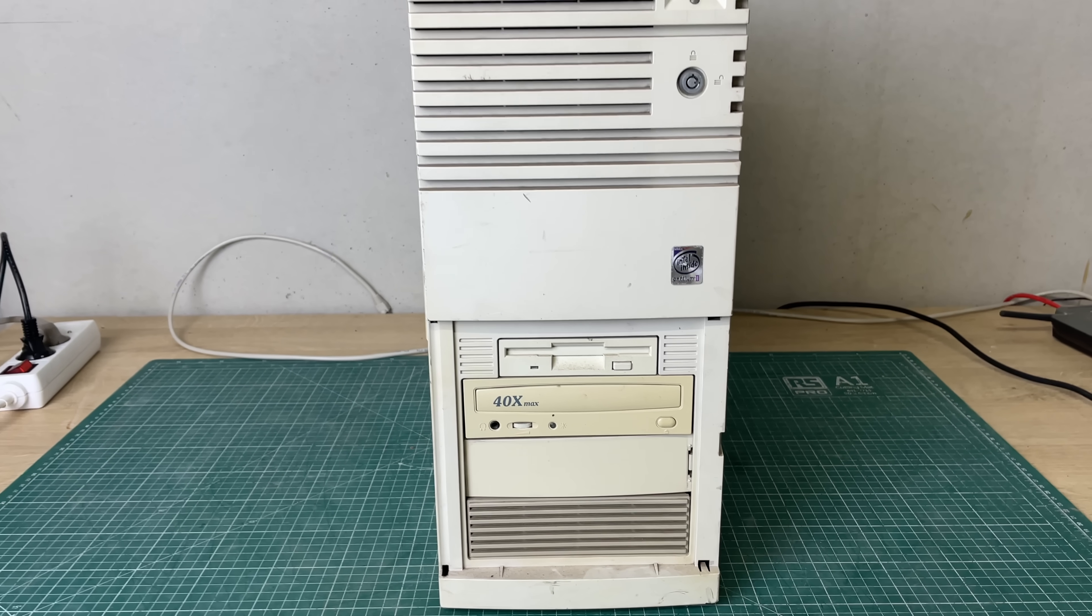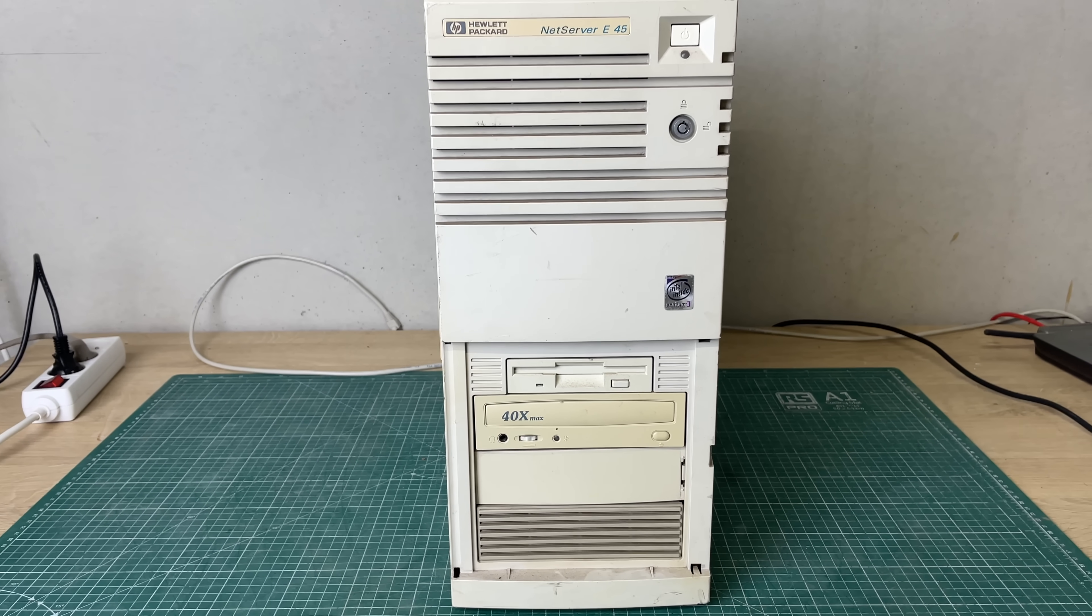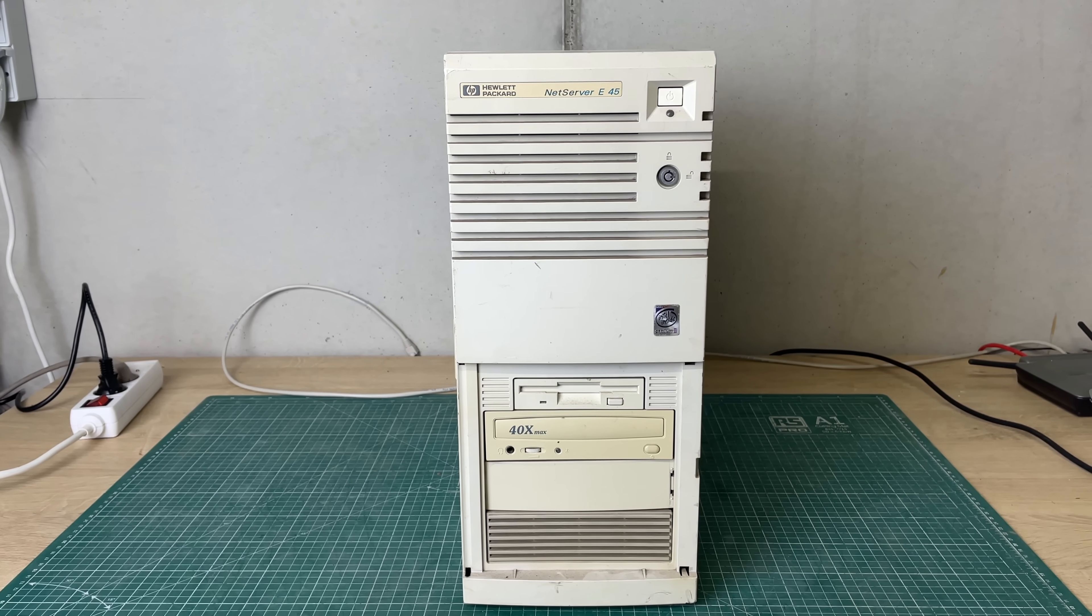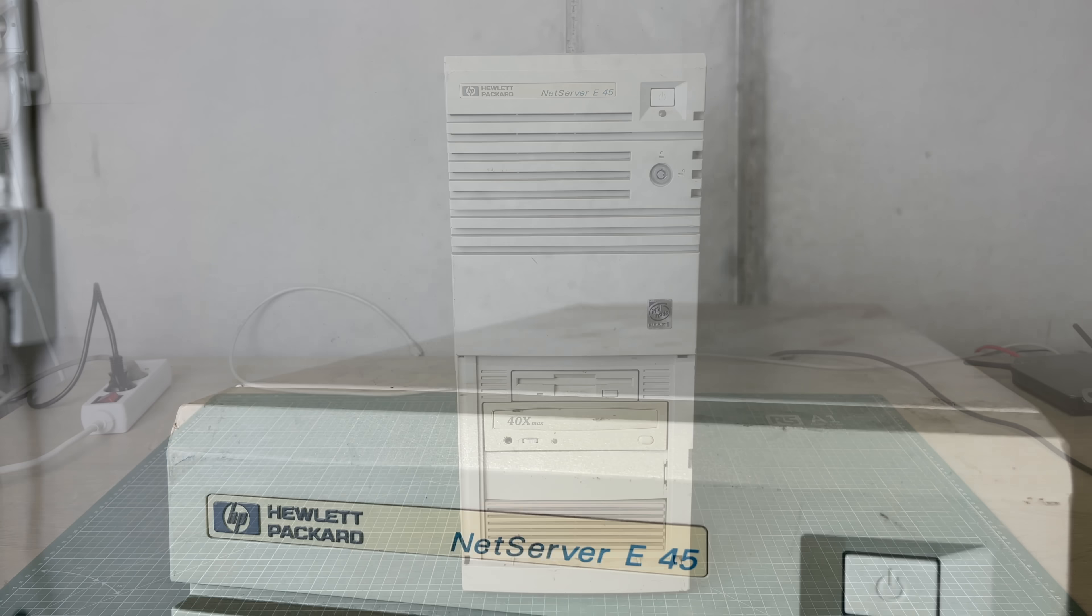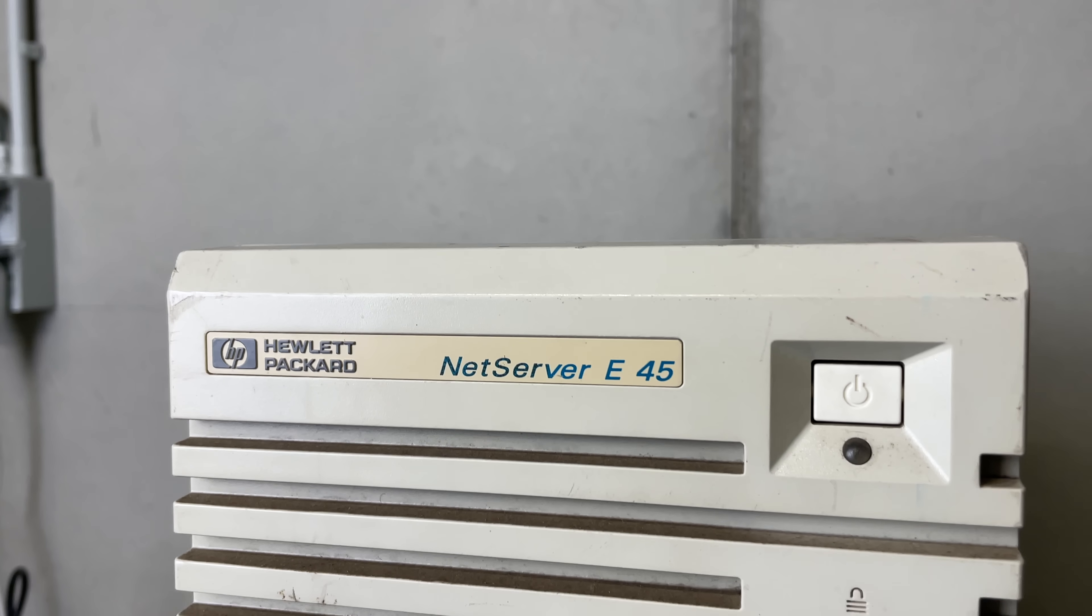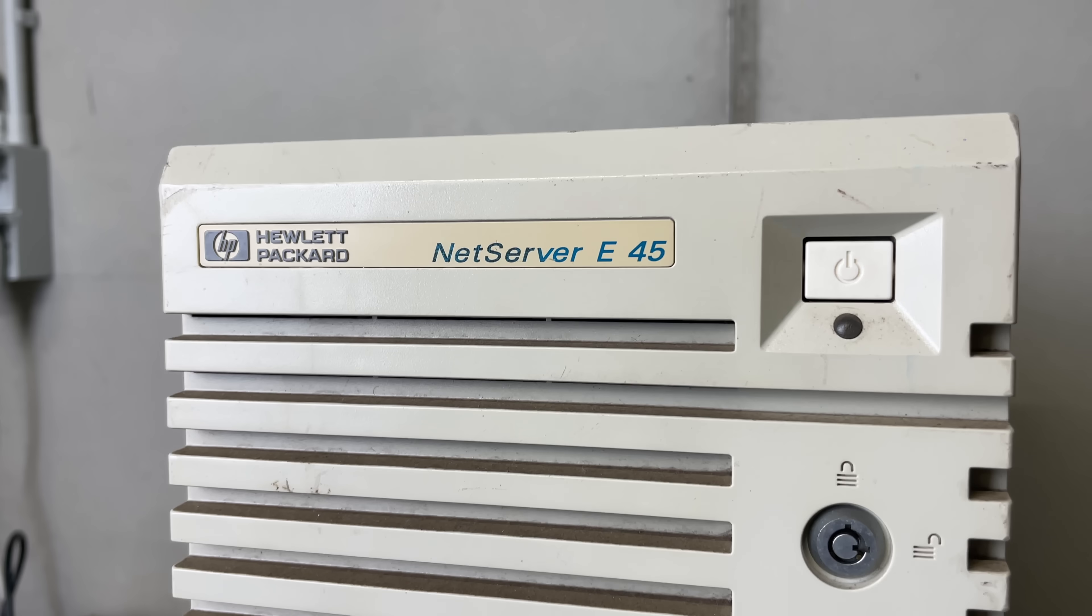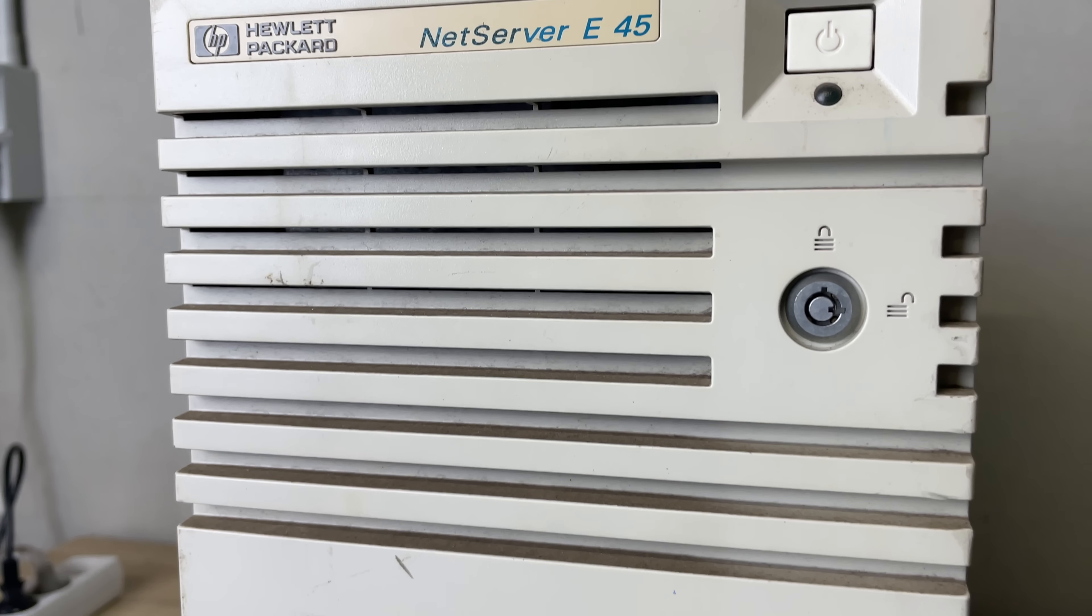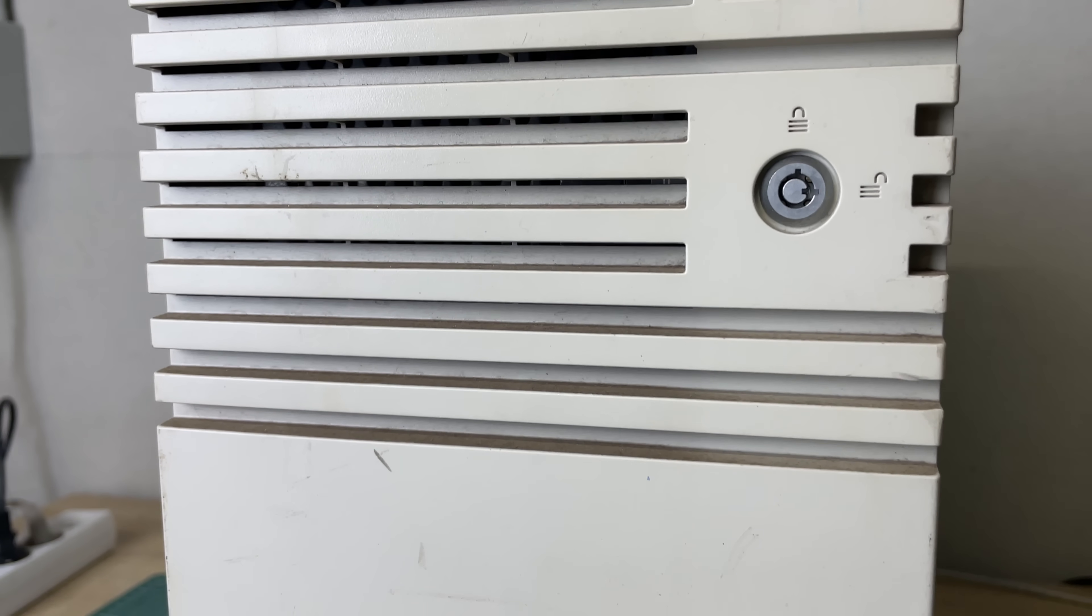I really like coming across these old servers because they are pretty interesting from a hardware perspective and it's also interesting to see if we can still find some interesting stuff on it.